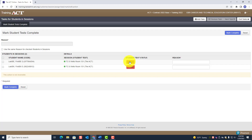Let's say the first student became ill. If the student becomes ill, you will need to manually log the student out of TestNav. That status then becomes Exited.